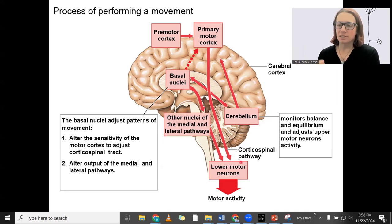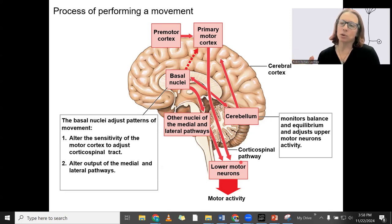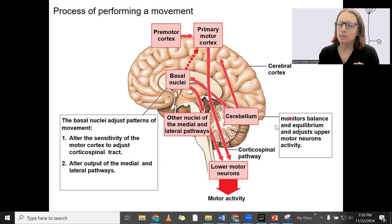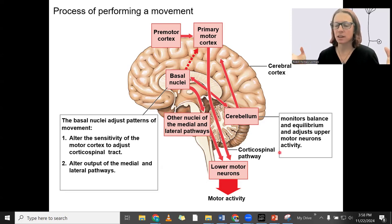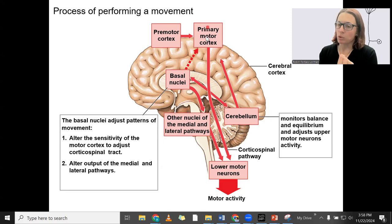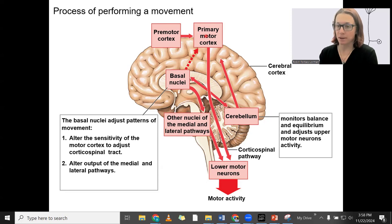For ongoing movement, we're able to adjust and refine and allow for more precise unconscious refinement. The cerebellum is one of the main parts for that. The cerebellum is monitoring balance and equilibrium from body position — proprioceptors and the vestibular nucleus provide input to the cerebellum. It then provides input to the primary motor cortex to adjust its activity, adjusting the activity of the corticospinal pathway, and also providing input to the basal nuclei.